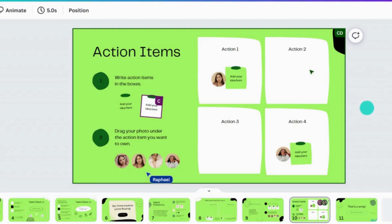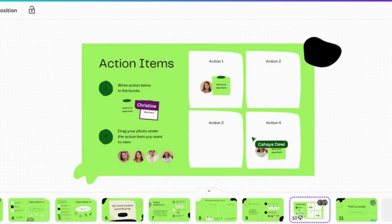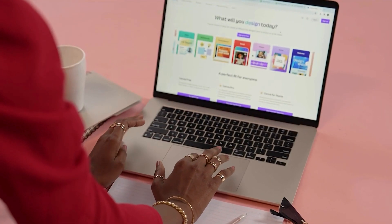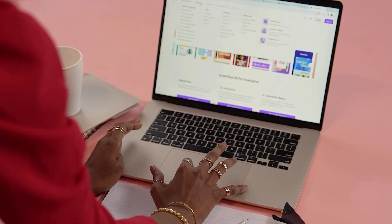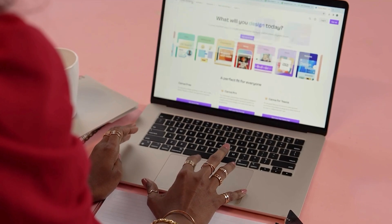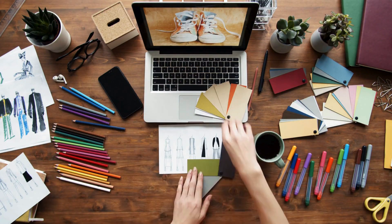Hey everyone, welcome to Rave Reviews. If you are new here, don't forget to subscribe and hit the bell icon for more amazing tutorials. Today we are diving into Canva, a powerful yet simple tool for creating professional-looking designs. Even if you are a complete beginner, in this video I'll walk you through Canva's hidden features and show you how to unlock its full potential to create stunning designs with ease. Let's get started.